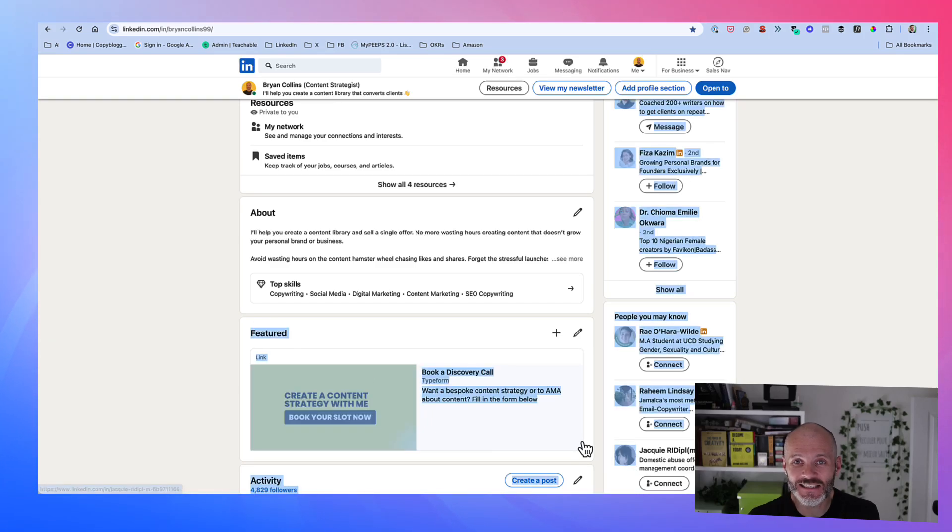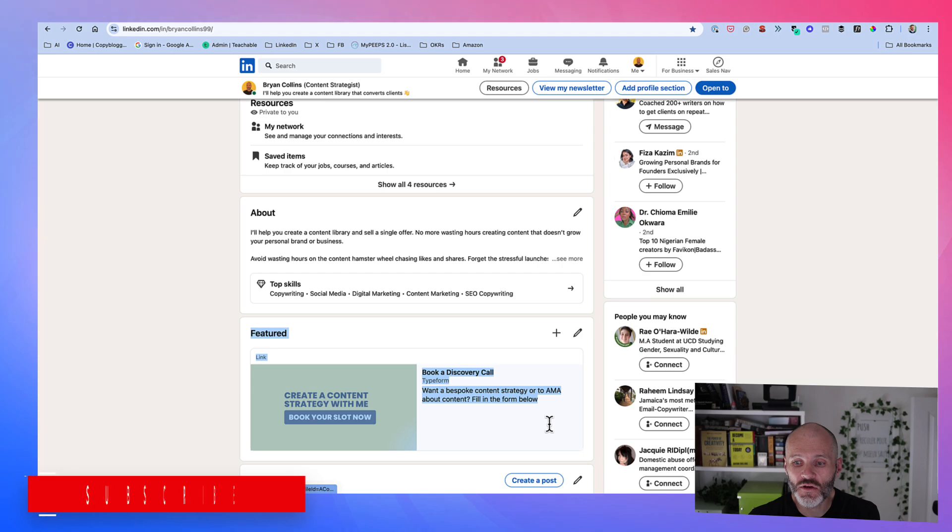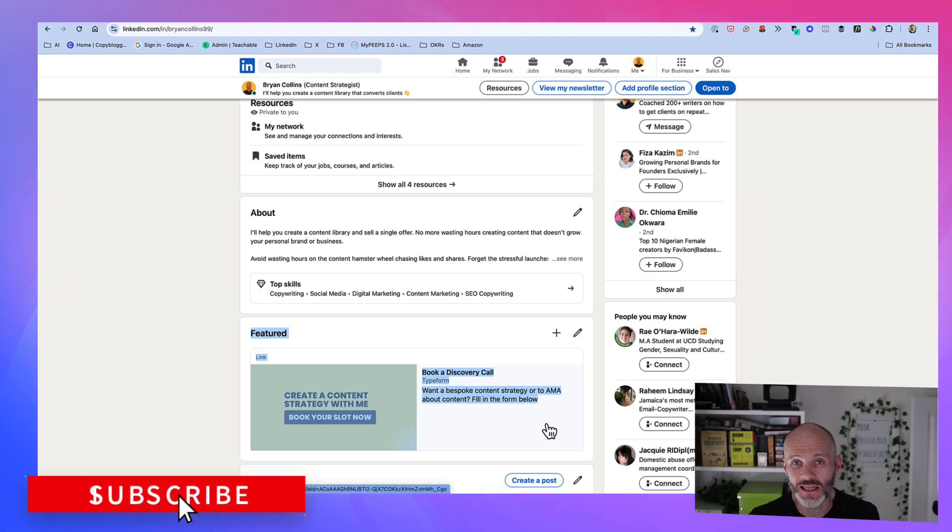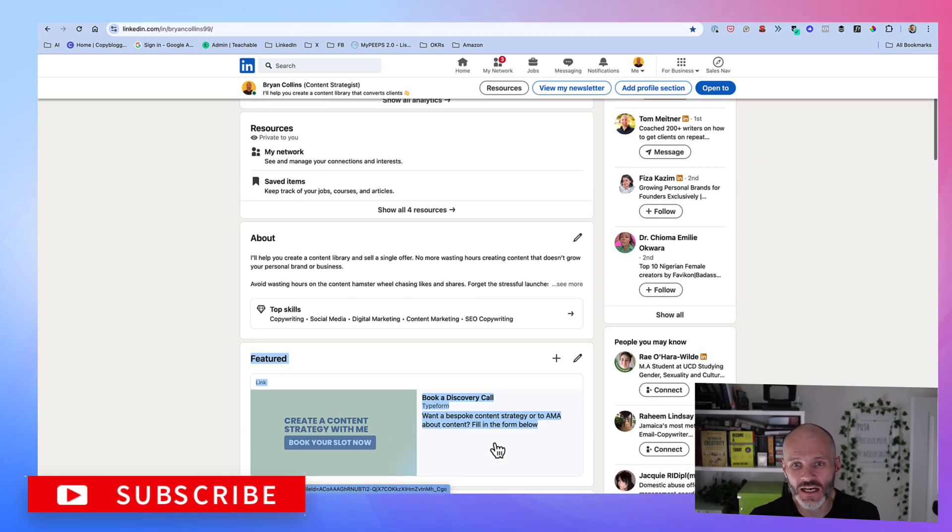The Featured section on LinkedIn is a great place to showcase your work. And it's also somewhere you can put external links, links you want profile visitors to click on.